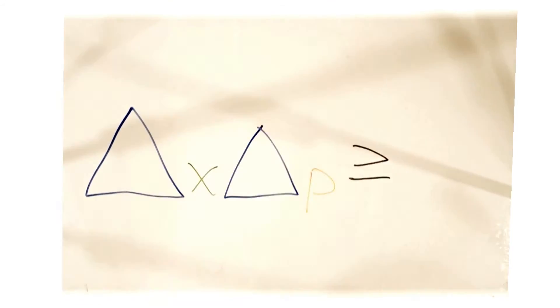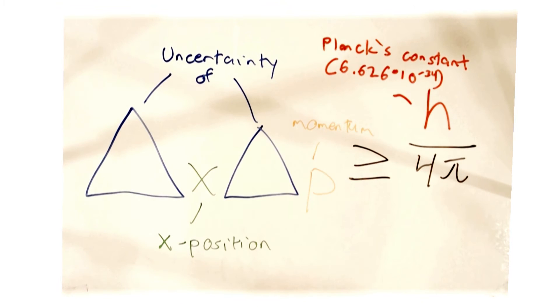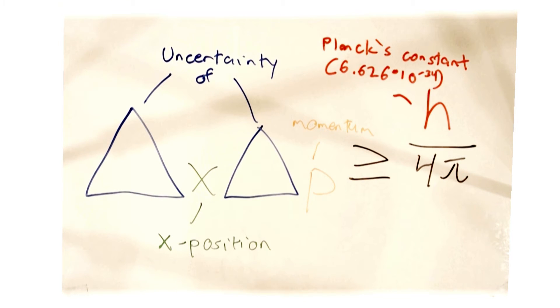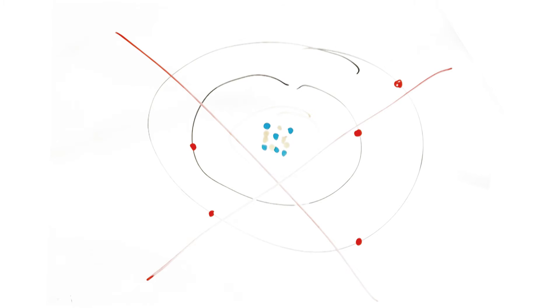It stated that the more is known about a particle's momentum, the less is known about the particle's position in 3D space, and vice versa. Therefore, there are no fixed orbits around the nucleus of an atom, since we cannot know the position of an electron at any given time.